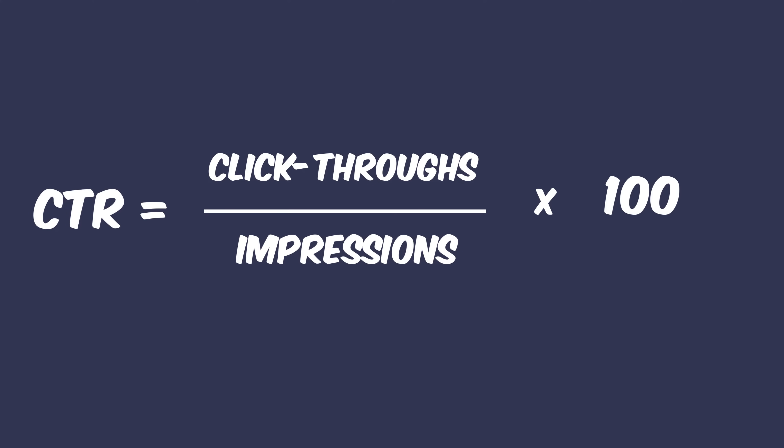So if you had let's say 100 people clicked on your ad and then the ad was displayed to 2000 visitors, that gives you a CTR of 5 percent. Okay, so now let's discover those nine methods how to increase your click-through rate.